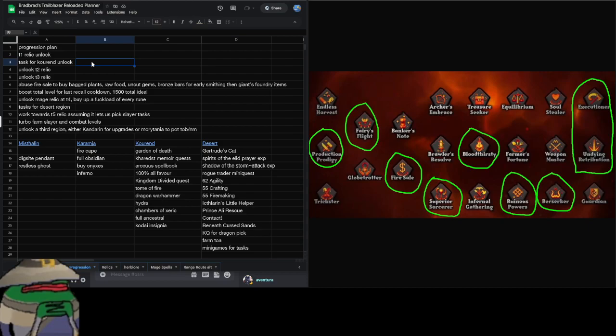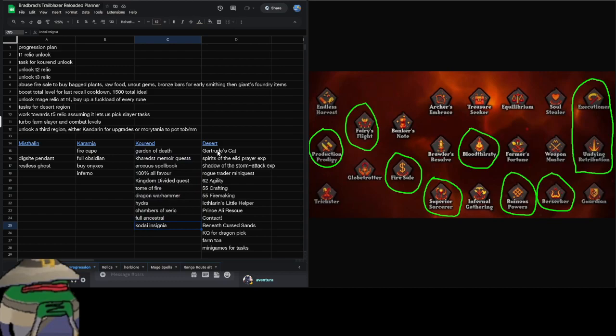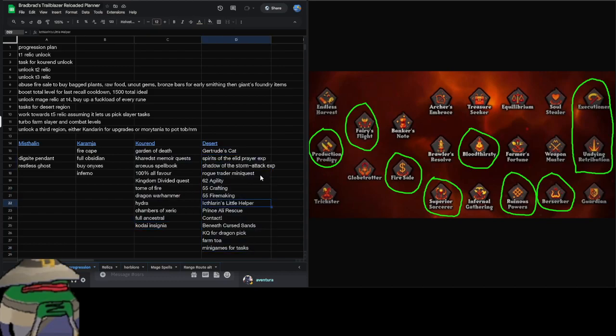We're going to be doing Chambers of Xeric for all of the uniques. Ideally I get full Ancestral because I'm a mage. Kodai would be cool, but I don't really care because then I have to go and do Mage Training Arena. Ideally I'm just going to be highlighting a few pieces throughout this spreadsheet for the regions that I'm taking, of just ideal things to be doing as we progress. So that's what this whole tab is for in the spreadsheet.